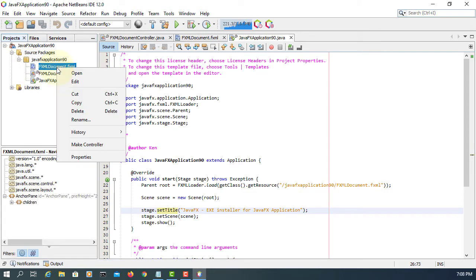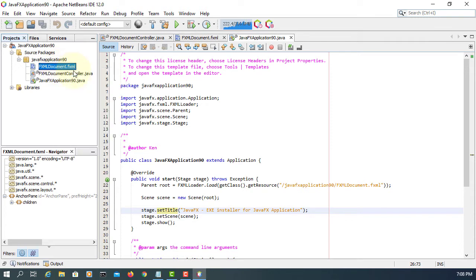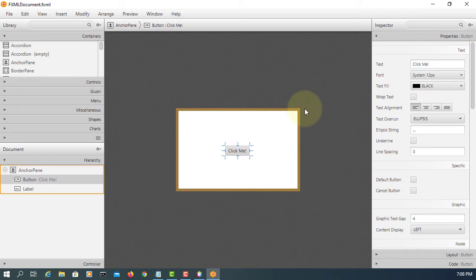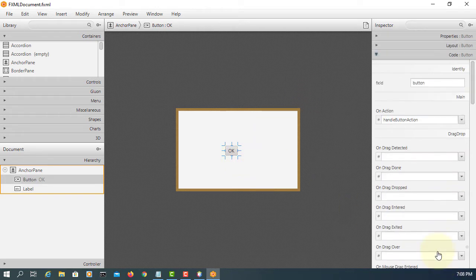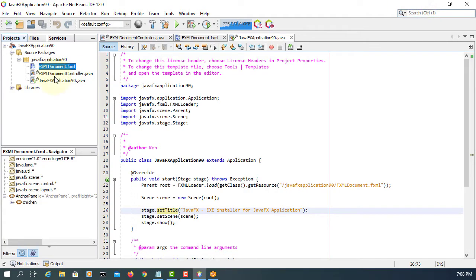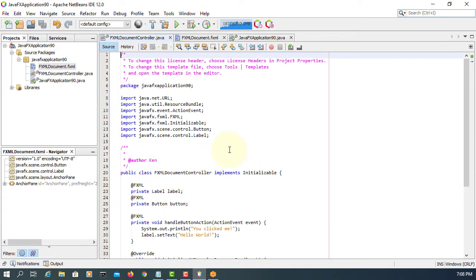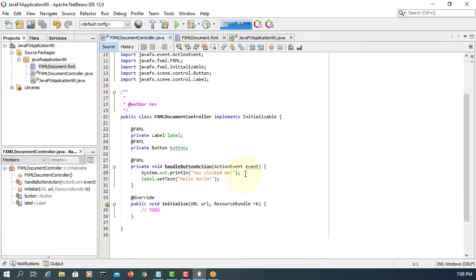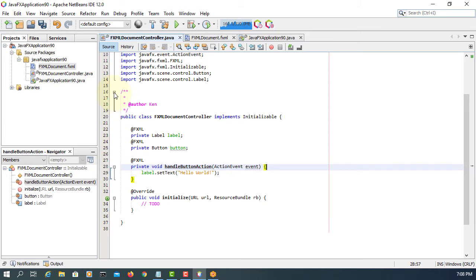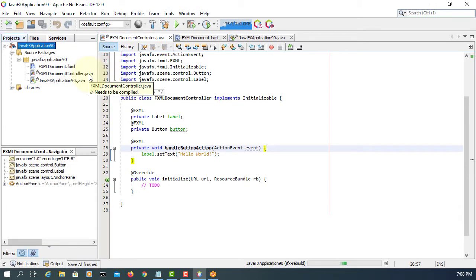Open the FXML file. I'm going to change the value for the button — just say OK. Set the FXID and event handler; I'll keep it as it is. Save it, make the controller, remove line number 29, and just print the actual value on the label. Clean and build.